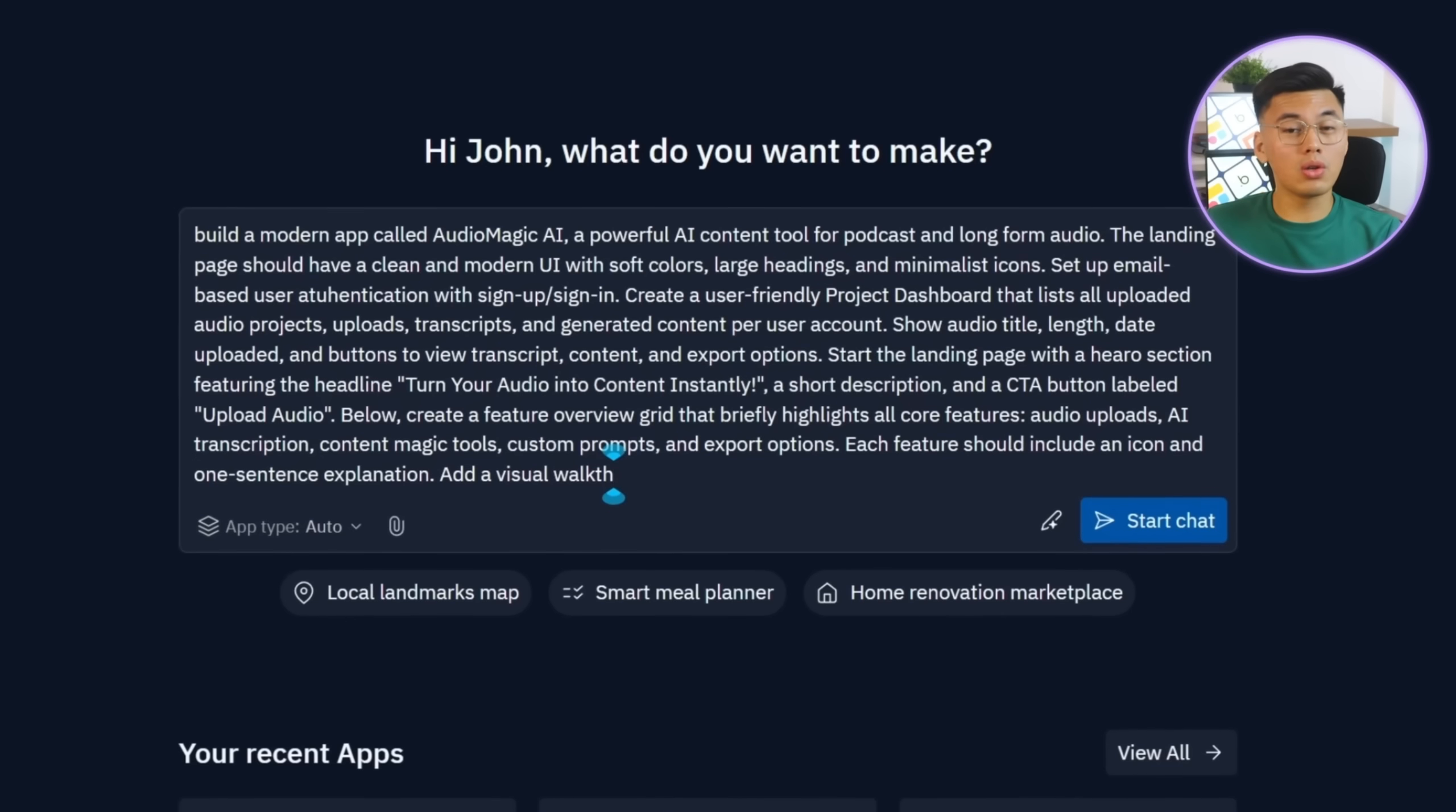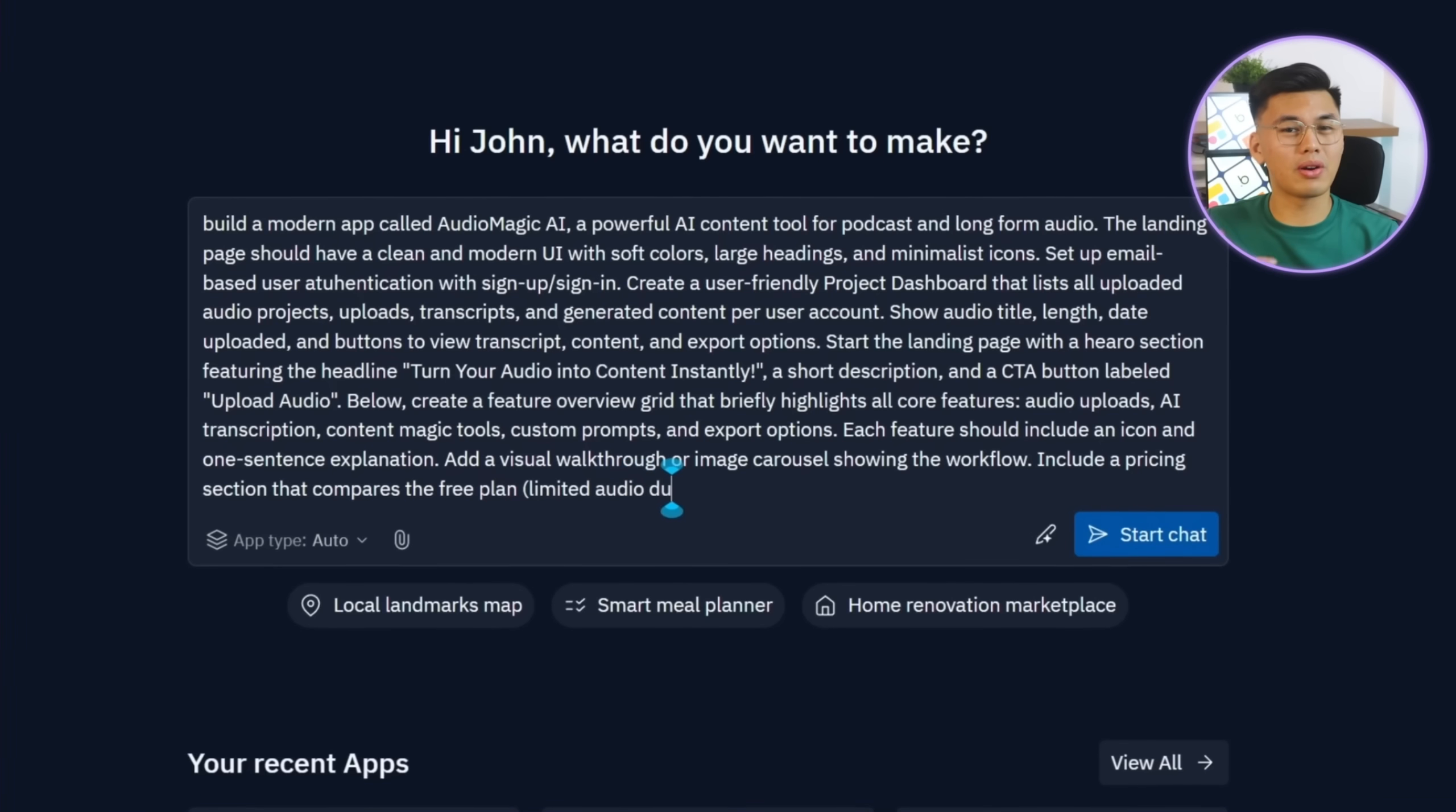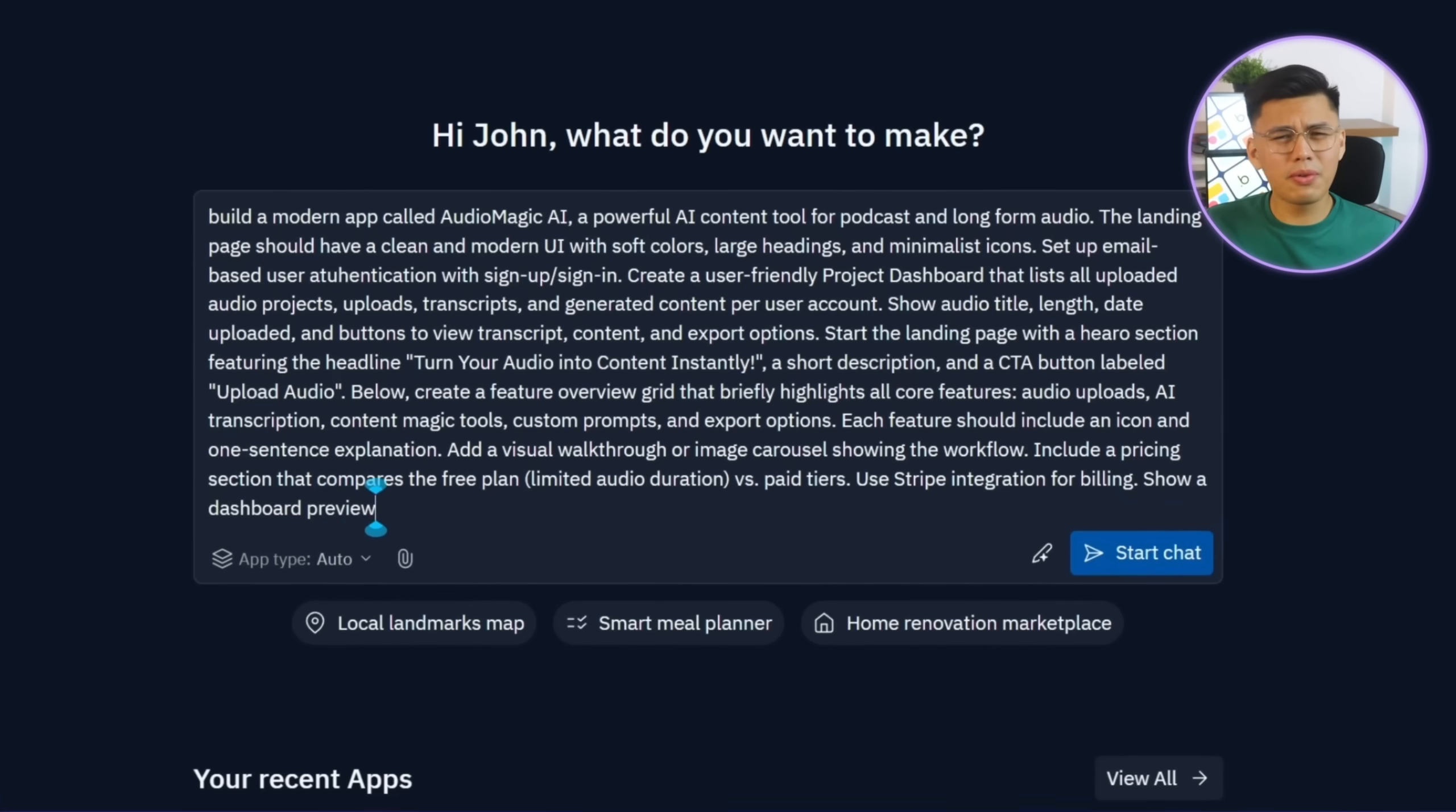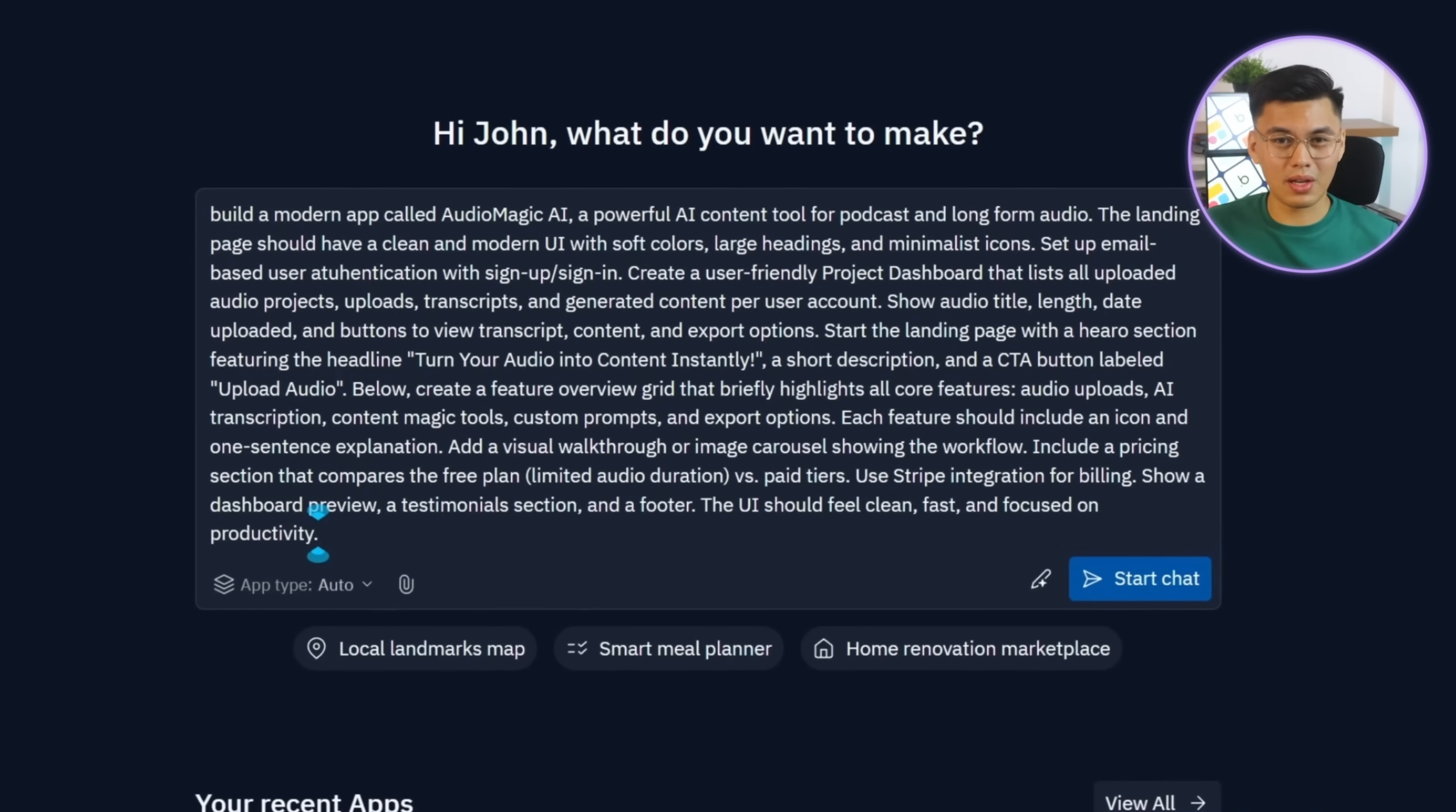We'll also include a visual walkthrough carousel that shows the full flow of how the app works, a pricing section comparing the free and paid plans, a Stripe billing integration, a preview of the dashboard, testimonials, and a footer to wrap everything up. The whole interface should feel fast, clean, and built for productivity. Once that's all typed into the Replit agent, we can go ahead and click Start Chat.